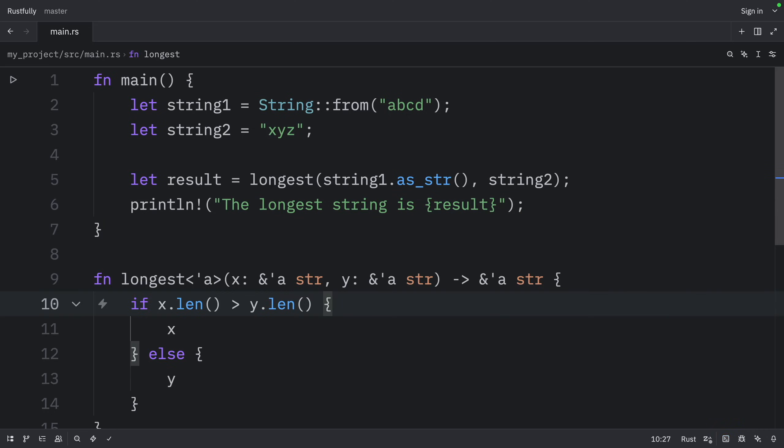My recommendation is that you always think about the lifetime relationships when writing functions that return references. The key insight is that the returned reference must be valid for at least as long as the shorter of the input lifetimes.